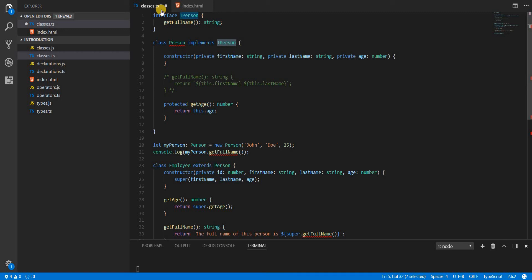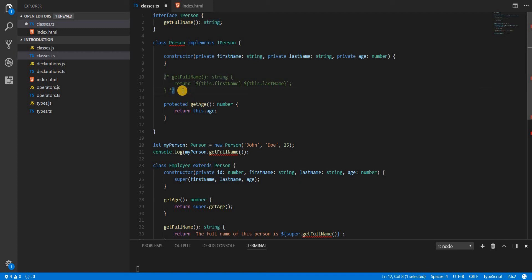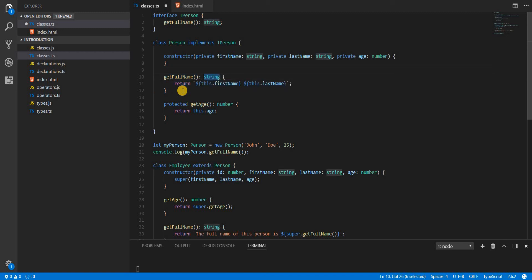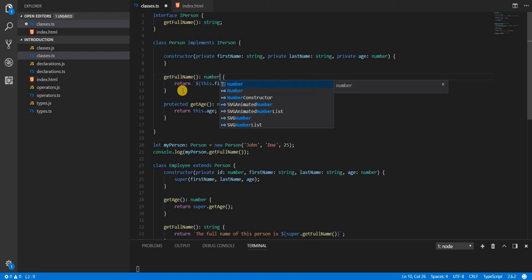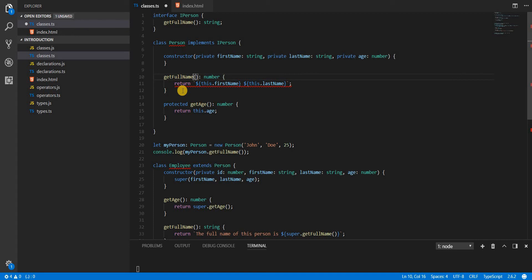If you don't define a method named getFullName returning a string inside the class, you'll get an error saying the class Person incorrectly implements interface IPerson — property getFullName is missing. You also can't change the return type, for example to number — that will still give an error. That's how interfaces work as contracts. We'll look at interfaces in more detail in the next video — thanks a lot.